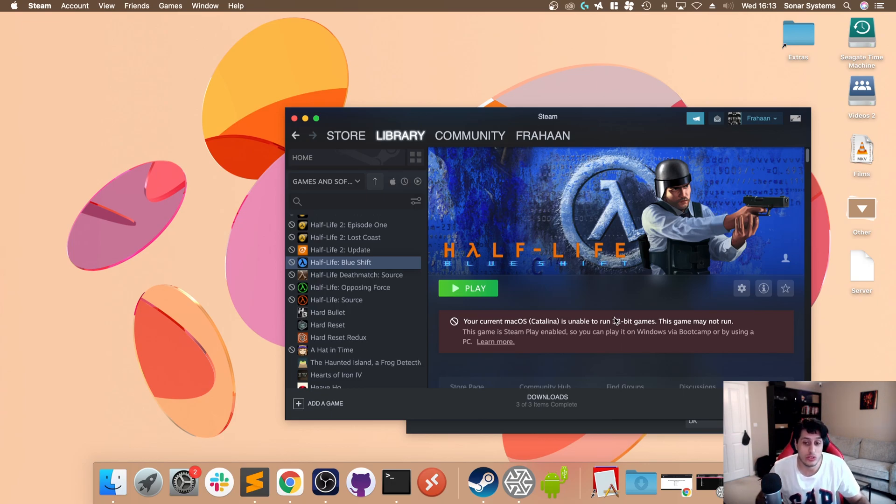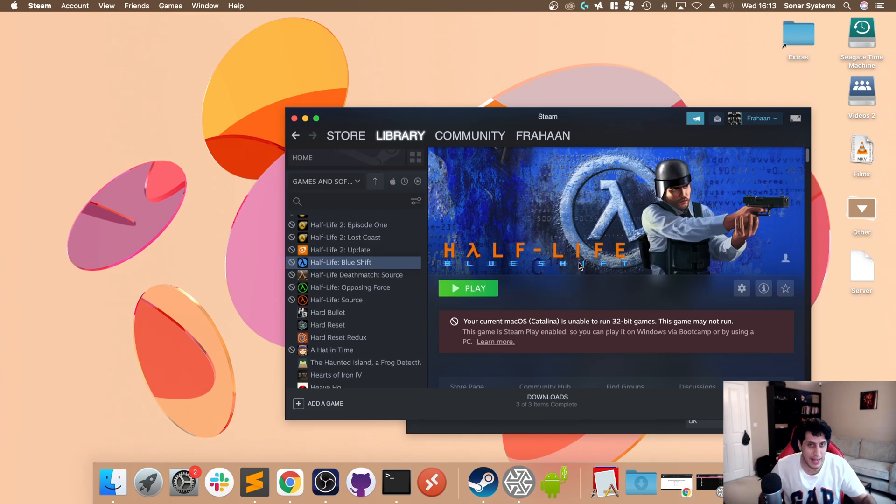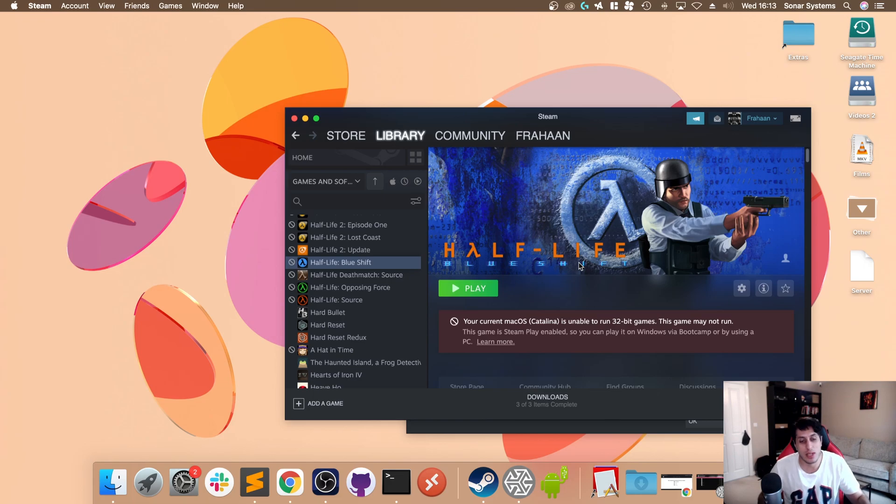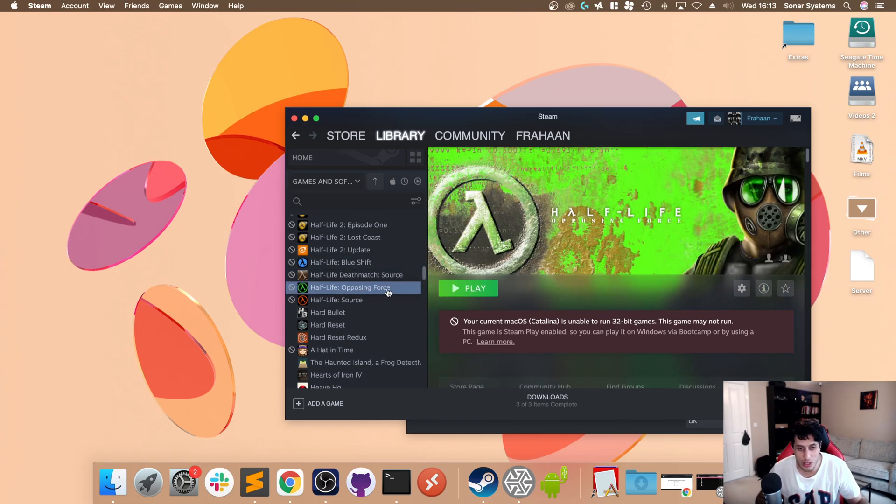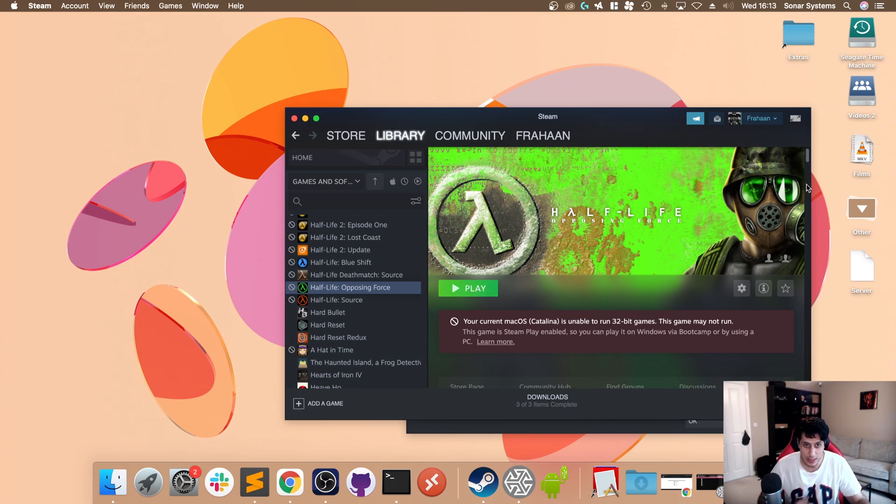Get it from Steam if you have it. If you have it via another method, feel free to use that. This video is not condoning piracy. For Opposing Force, just go to Half-Life Opposing Force and click install if you haven't already got it installed.